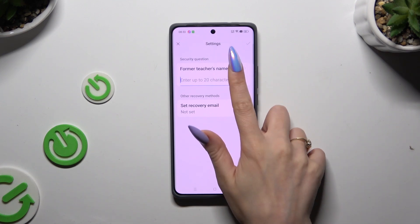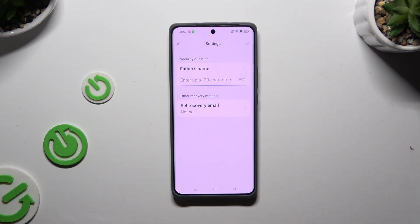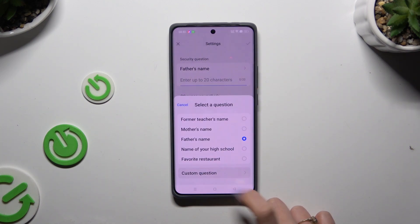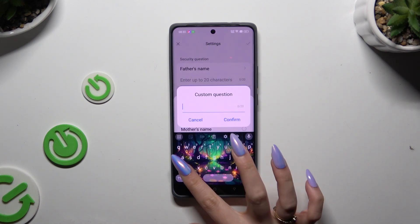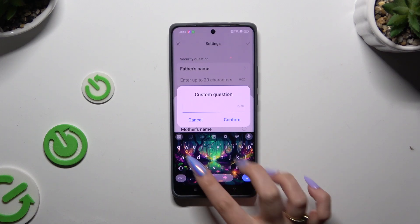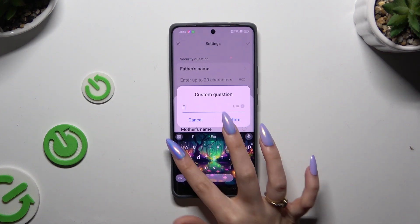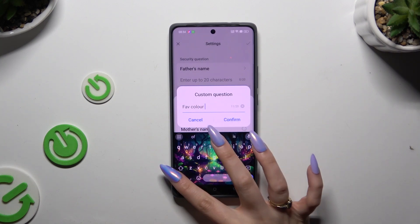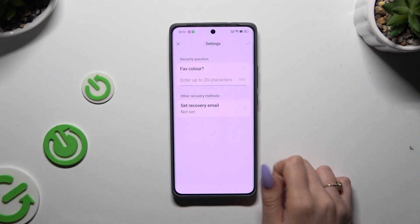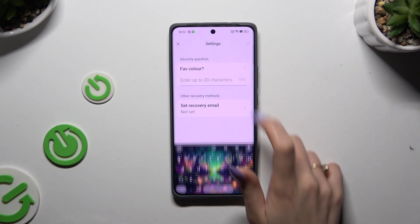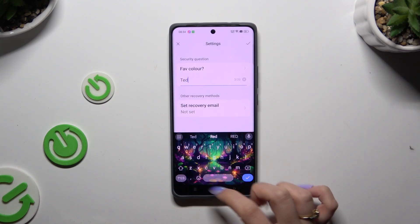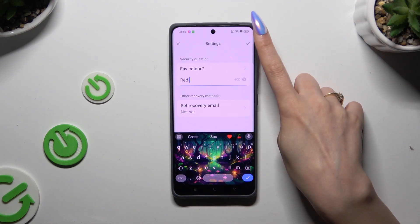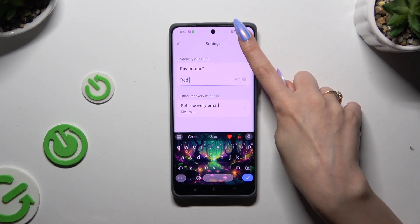If you don't like the default question, click on it and pick one of the options. If you don't like any of them, tap on Custom Question and then create your own. Hit Confirm, remember to answer correctly, and tap on the checkmark at the top right corner to continue.